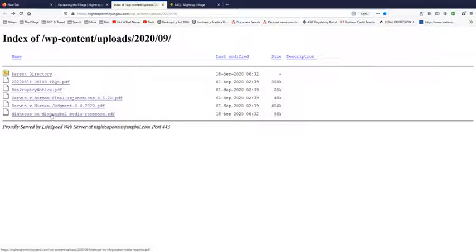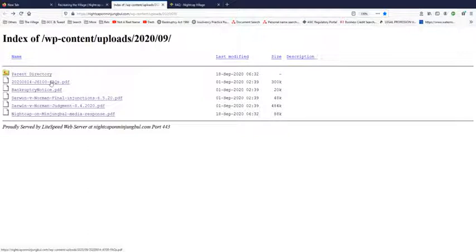These are all the PDFs that are on the FAQ page. The media response, the judgment, the injunctions, the bankruptcy notice and the FAQs. Well the FAQ is like a two page sales pitch. It's not even an FAQ if you ask me.